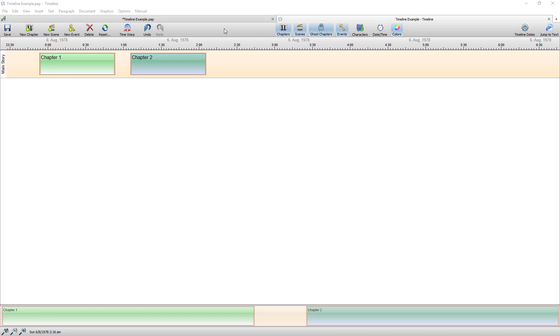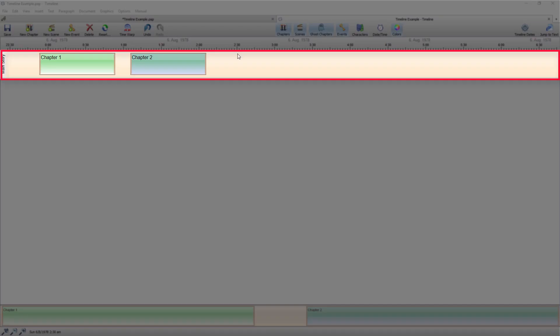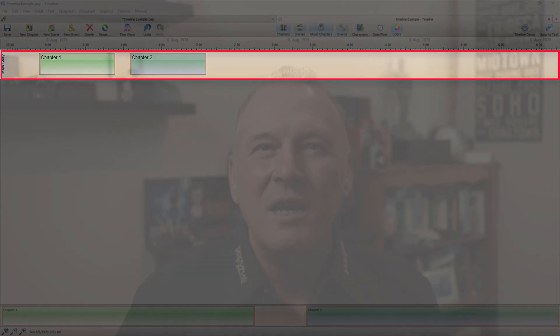However before we return to the navigator to create entries there's one more step which is creating the threads. This is a thread. Okay so now we're at the point of creating the thread. So what is a thread?